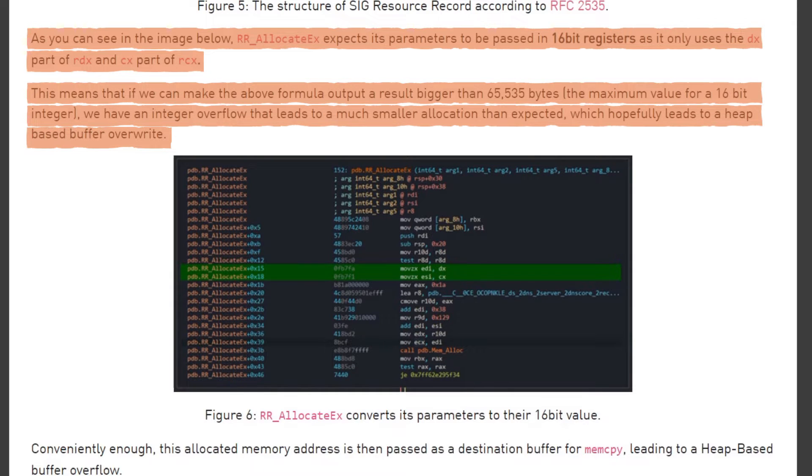This means that if we can make the above formula output a result bigger than 65,535 bytes, the maximum value for a 16-bit integer, we have an integer overflow that leads to a much smaller allocation than expected, which hopefully leads to a heap-based buffer overwrite.